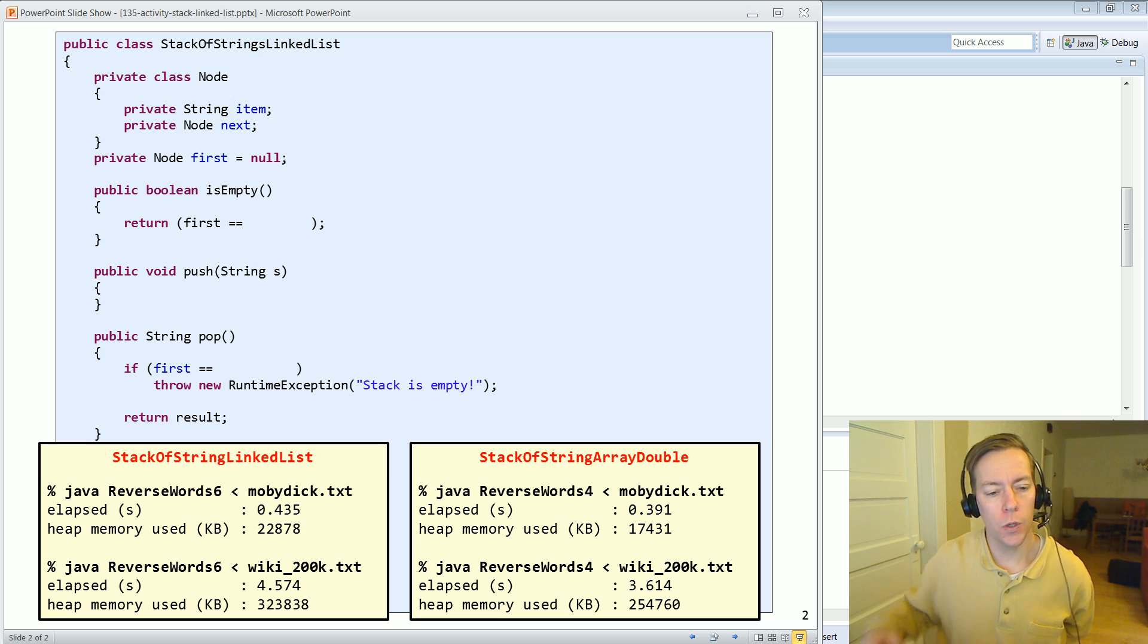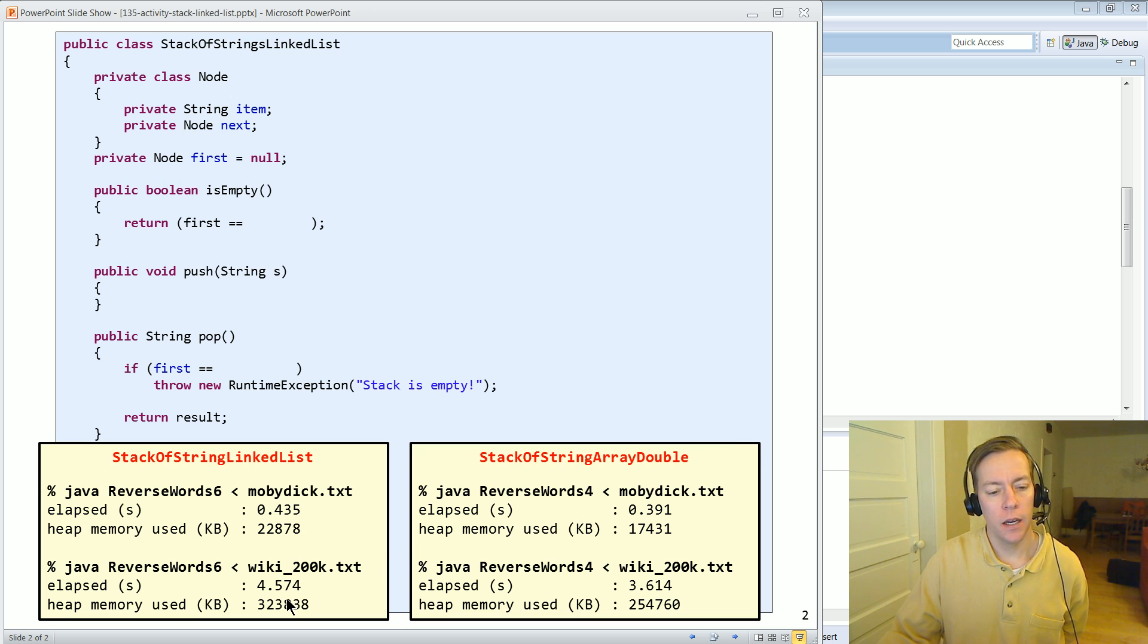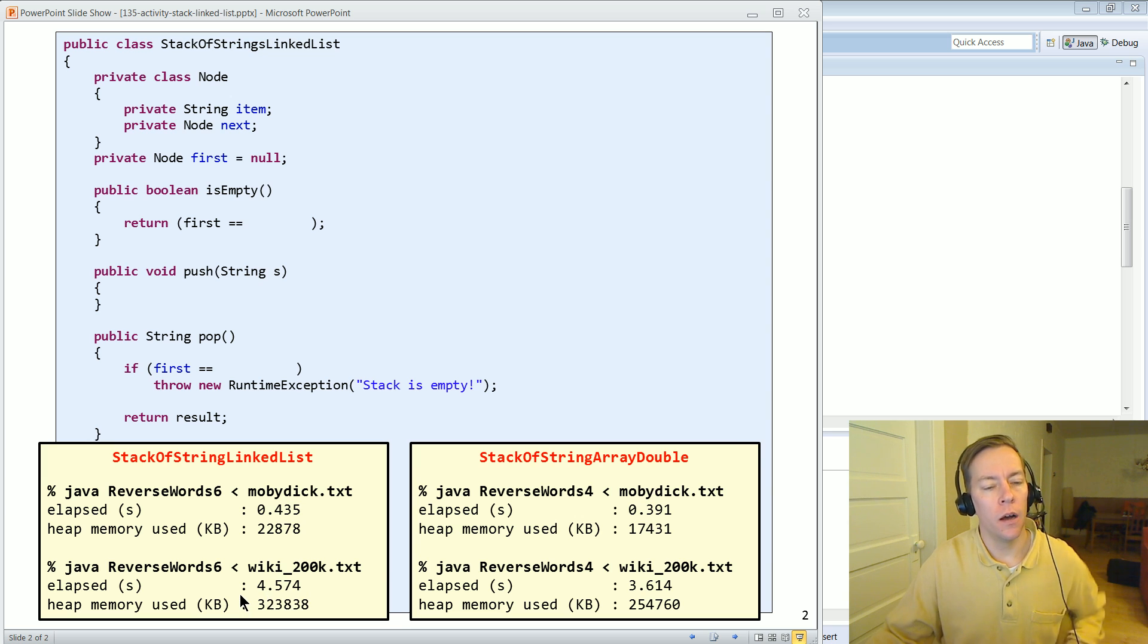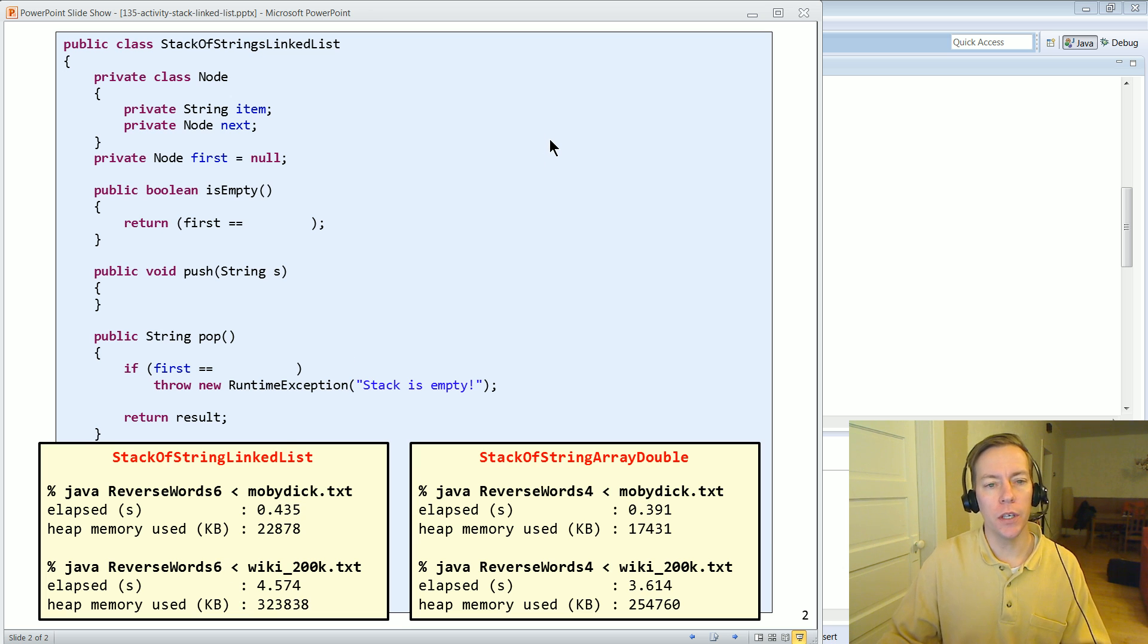It takes a little more time to reverse the words and there's also some overhead associated with this link structure. And that's kind of the price you pay for the flexibility of a link list.